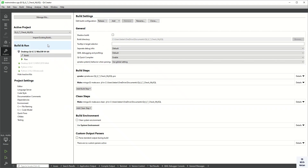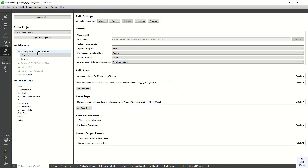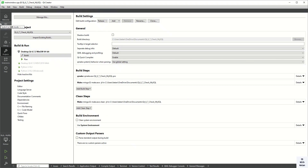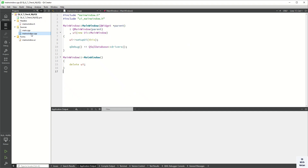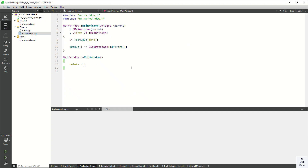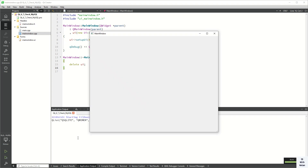You can see I am using Qt 6.7.2 MinGW 64-bit, and here I include the SQL plugins to get the available drivers. Let's run the application and check it. You can see the currently available drivers, but the MySQL driver is not available because it's not built yet.